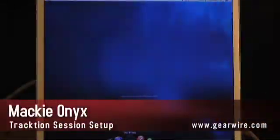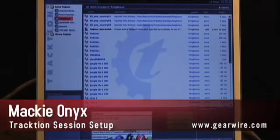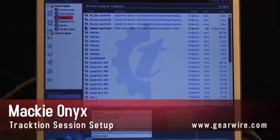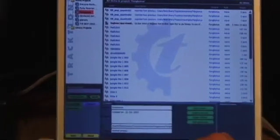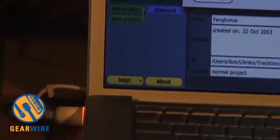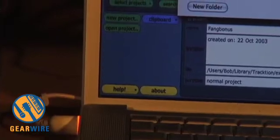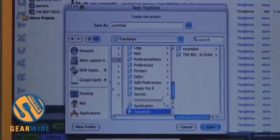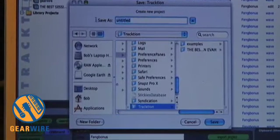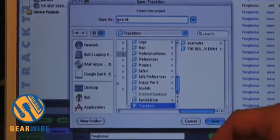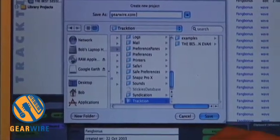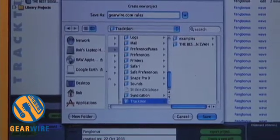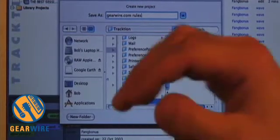Alright, so to open a new session from scratch, you would go down to the bottom left and select new project. And we are going to save this in Traction, which is inside of our libraries. I'm going to call this session GearWire.com rules, which it does, and then we're going to save.